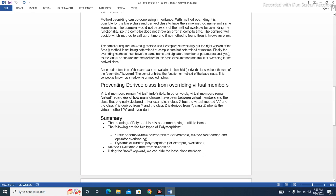The compiler requires the method at compile time and it compiles successfully, but the right version of the method is determined at runtime. The overriding method must have the same name and signature — the same number of parameters and types — as the virtual or abstract method defined in the base class that it is overriding in the derived class.